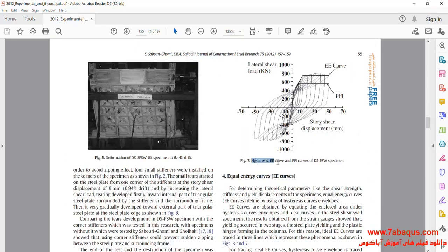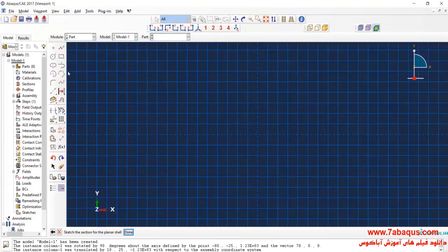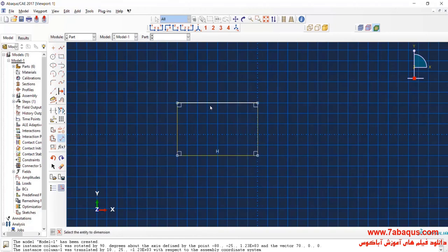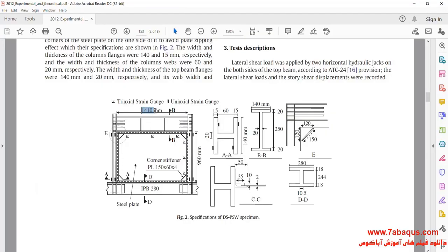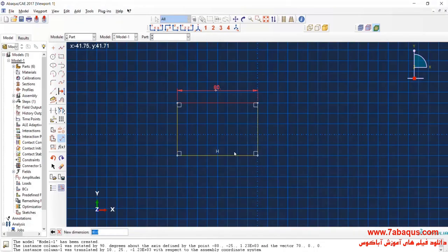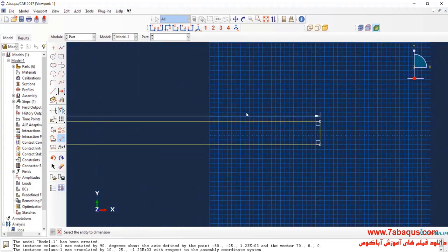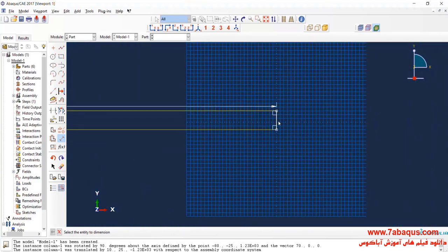Also, in this picture, you can observe the hysteresis diagram which has been provided with respect to the experimental results. The length of the plate is equal to 1410 millimeters and its width is equal to 960 millimeters.